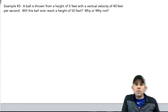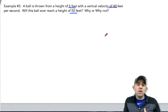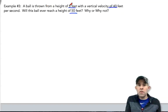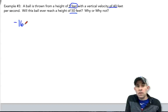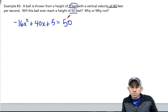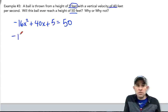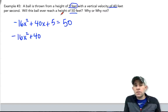In our next example, a ball is thrown from a height of 5 feet with a velocity of 40 feet per second. Will this ball ever reach 50 feet? We use the equation of free fall in feet: negative 16x squared plus 40x plus 5, and we set this equal to 50 feet. To use the quadratic formula, we need to set it equal to zero, so we subtract 50, giving us negative 45 on the constant side.